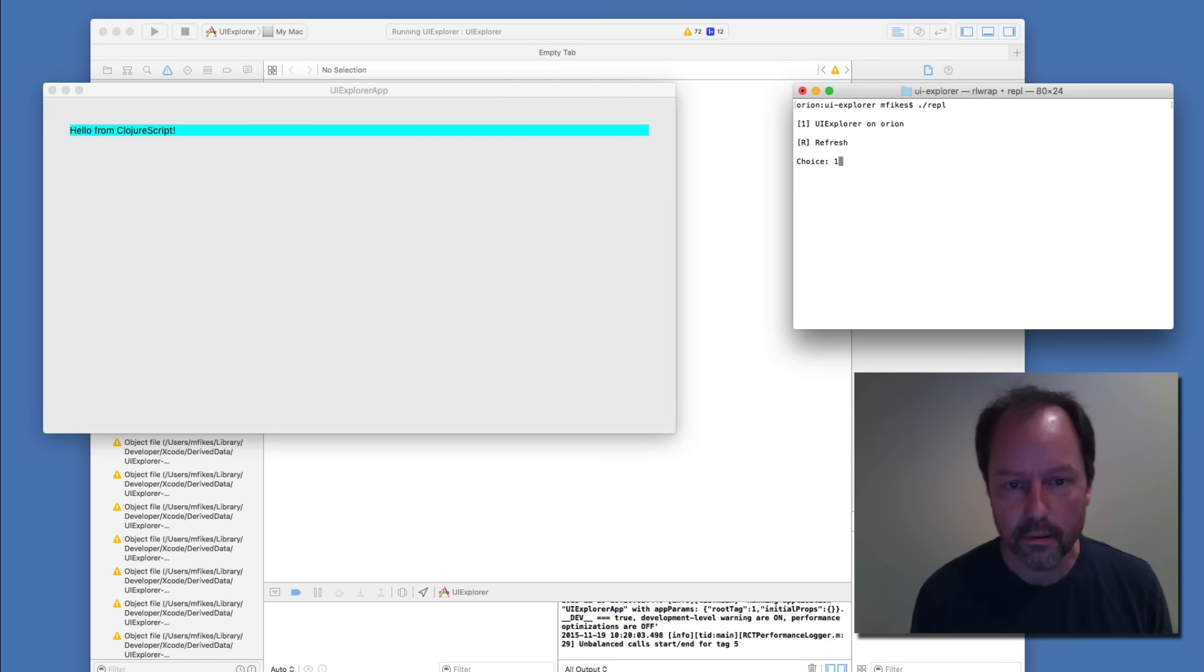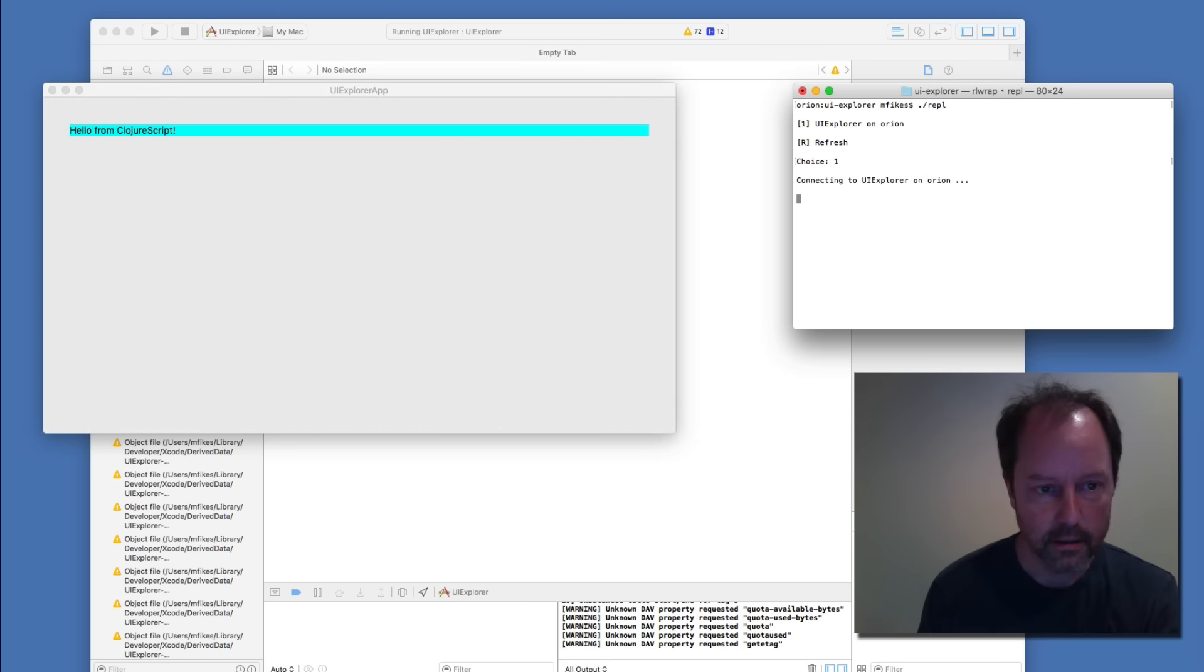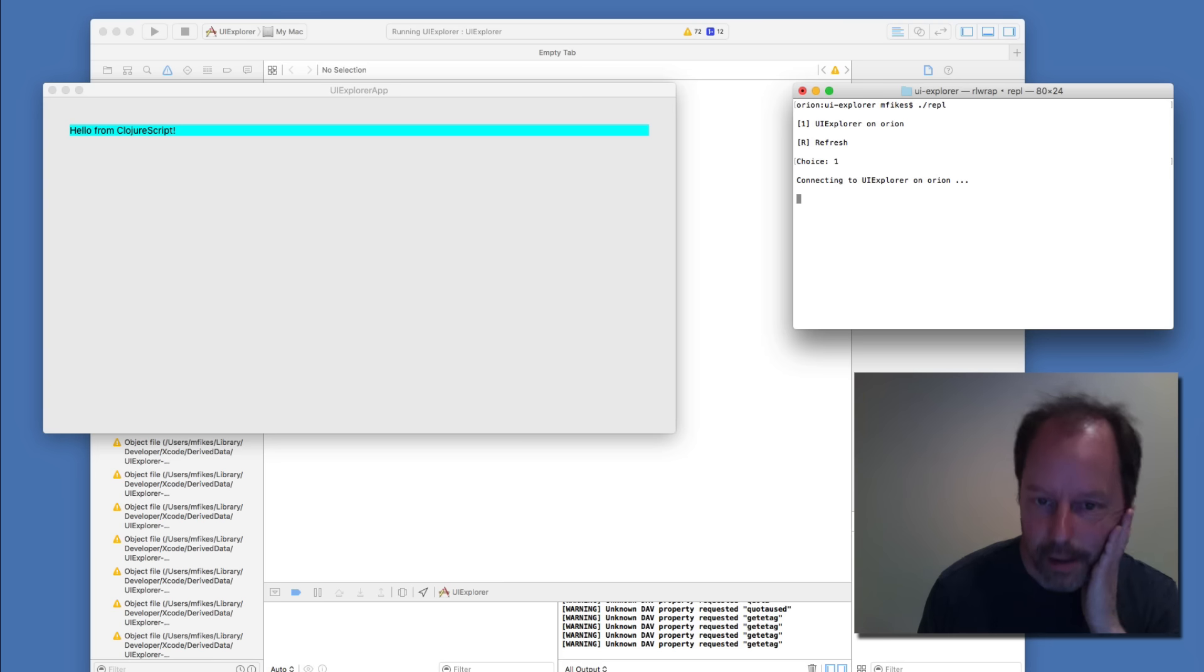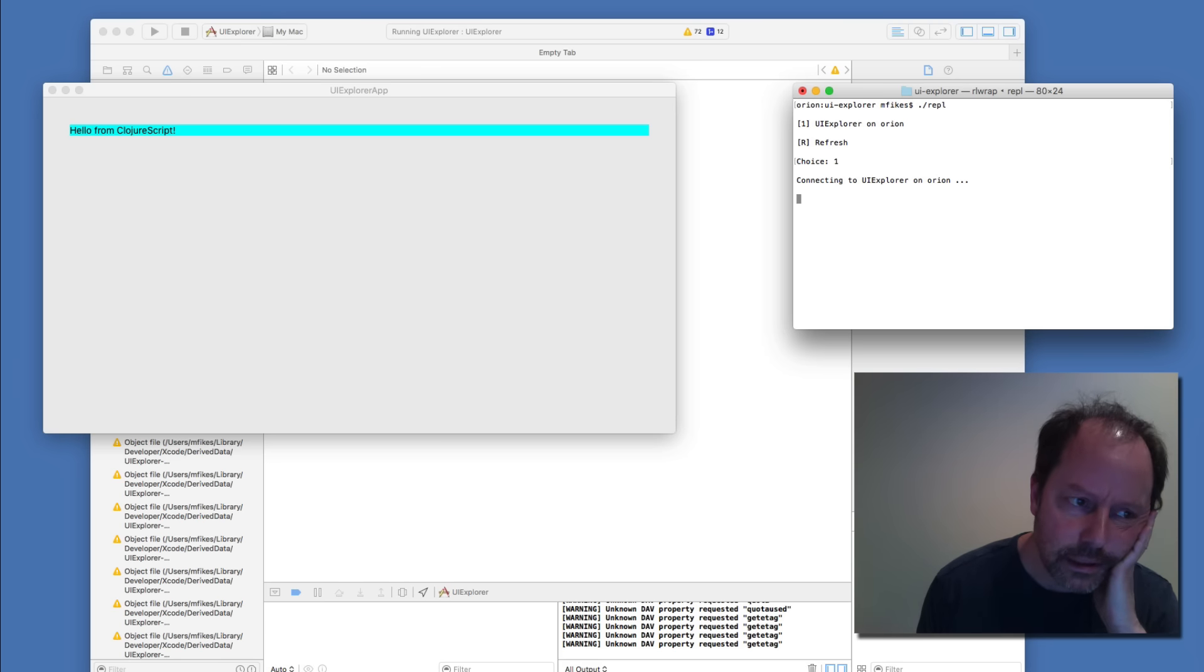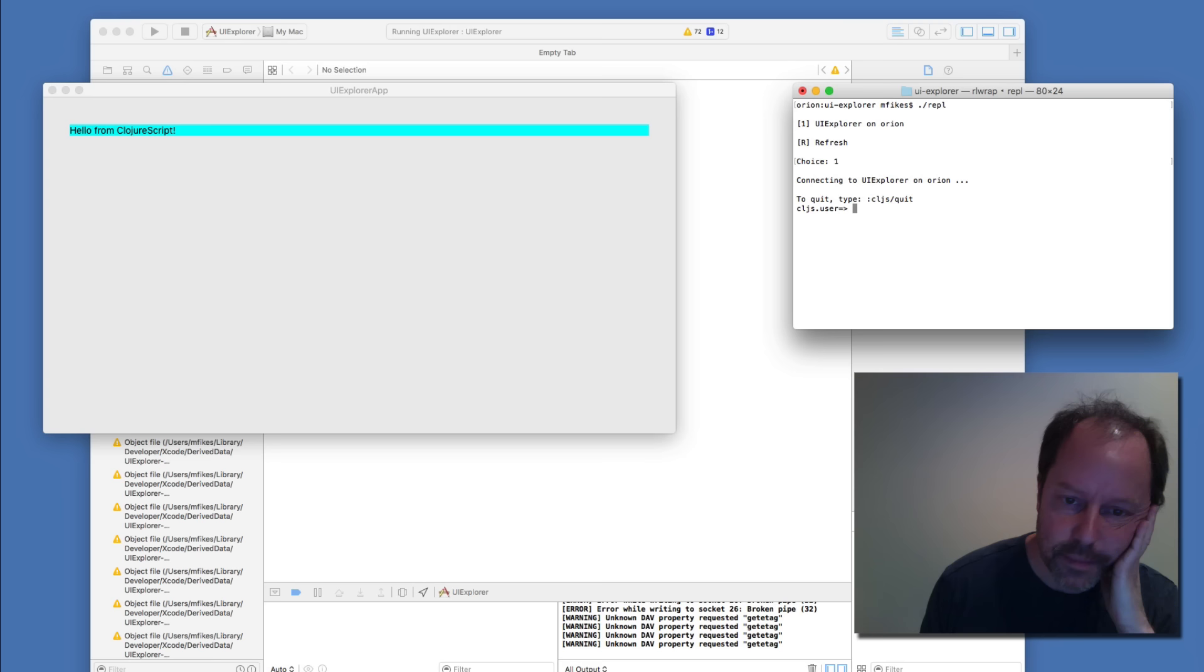If you start up a REPL, I can use Ambly to connect to this desktop app, and I should be able to manipulate it.